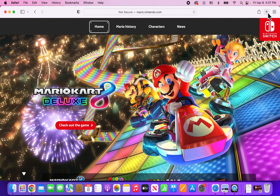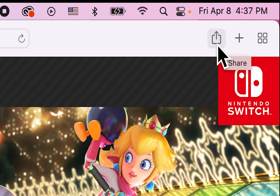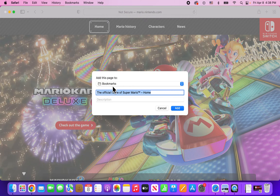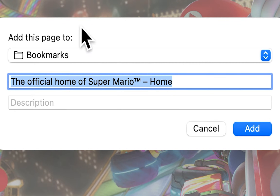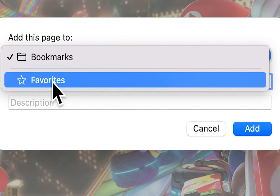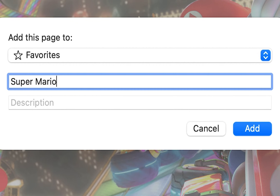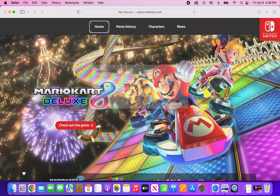Next, in the top right corner, you're going to press on the share icon. You can also press on bookmarks to get to this menu. Then you're going to press on add bookmark. Now where it says 'add this page to', just press on the dropdown and go to favorites. I'm just going to condense this. When you're done, just press on add.